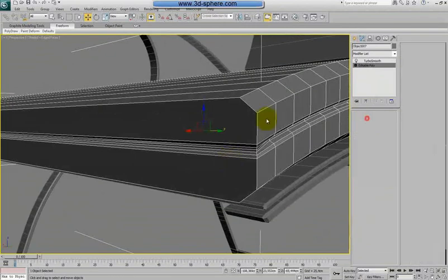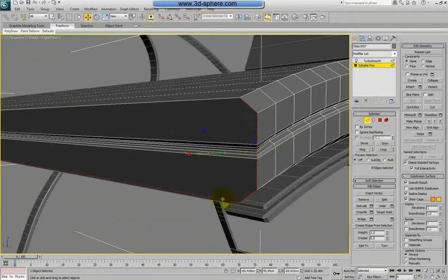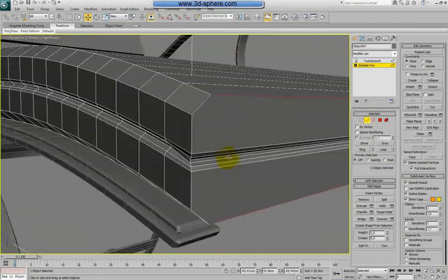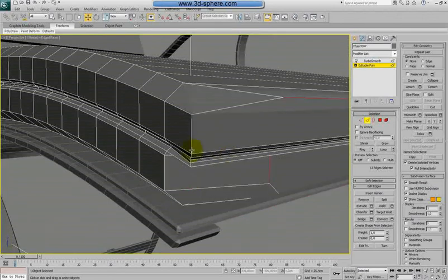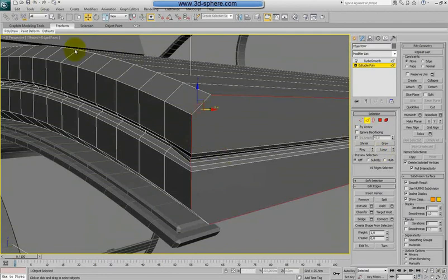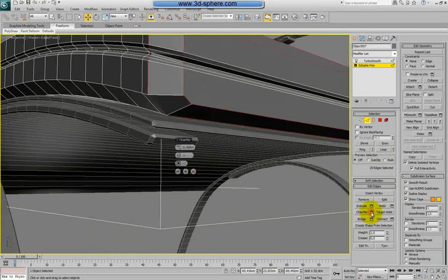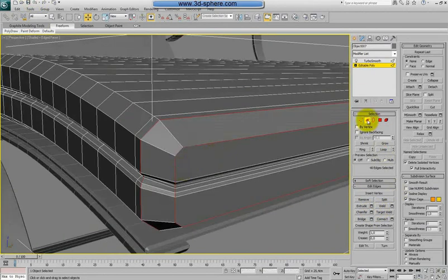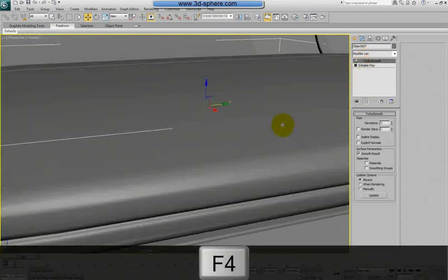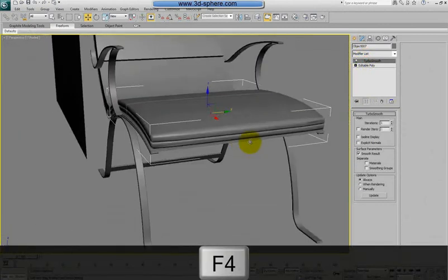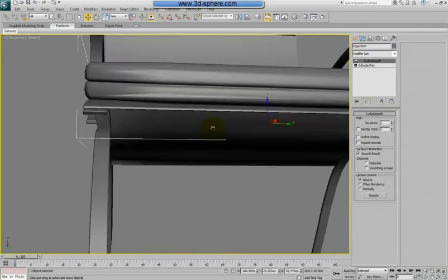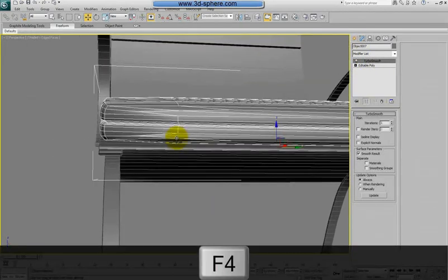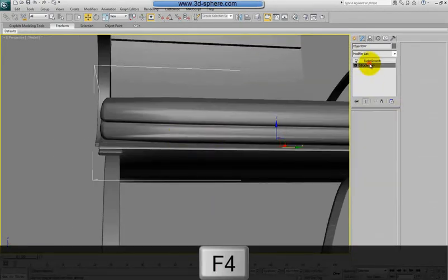This is working. We need to chamfer this. So we will loop it, select few edges, and apply chamfer. Now we can go with the same value and we will see.